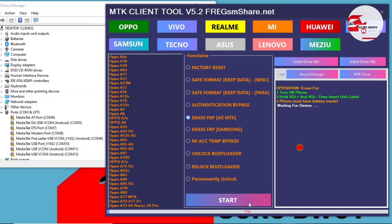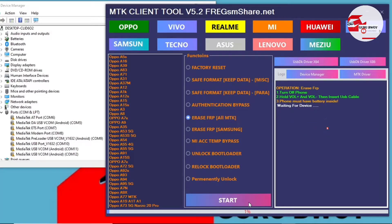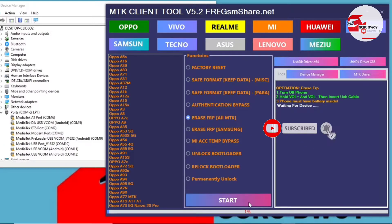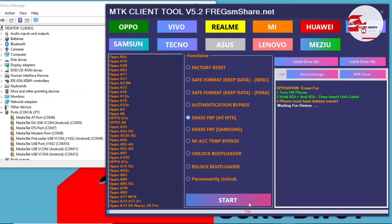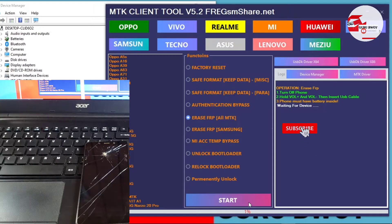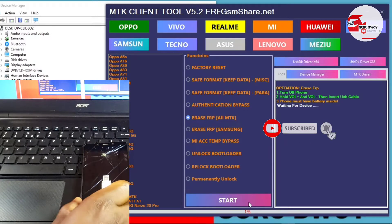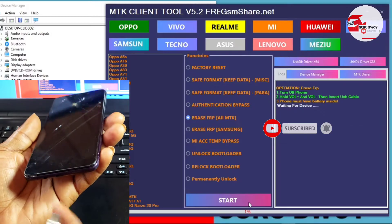When you click Start, it will show you instructions in the log. Here you have them: first, power off the device; hold the Volume Up and Volume Down keys; then connect your USB cable to the phone. The third instruction says the phone must have battery inside. You'll see 'Waiting for device' — so let's head over to our device and plug it into the computer.